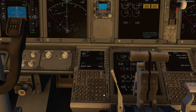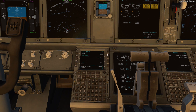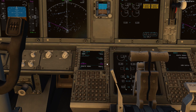FMC is ready to be programmed. Departure airport will be Brisbane, that is YBBN. Destination airport will be Sydney International, YSSY. The flight number is Velocity 951. We'll be going direct via DAG.